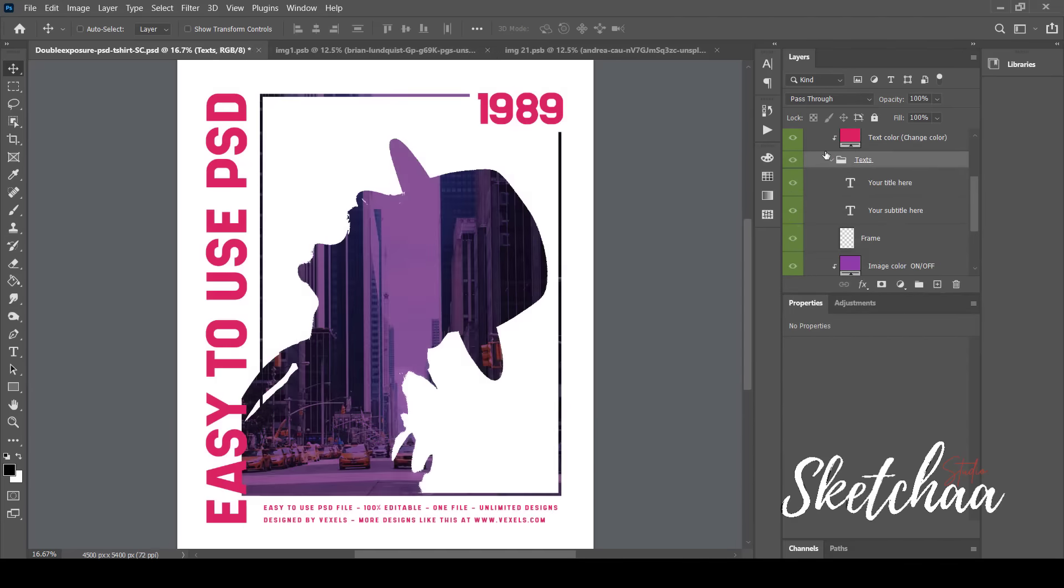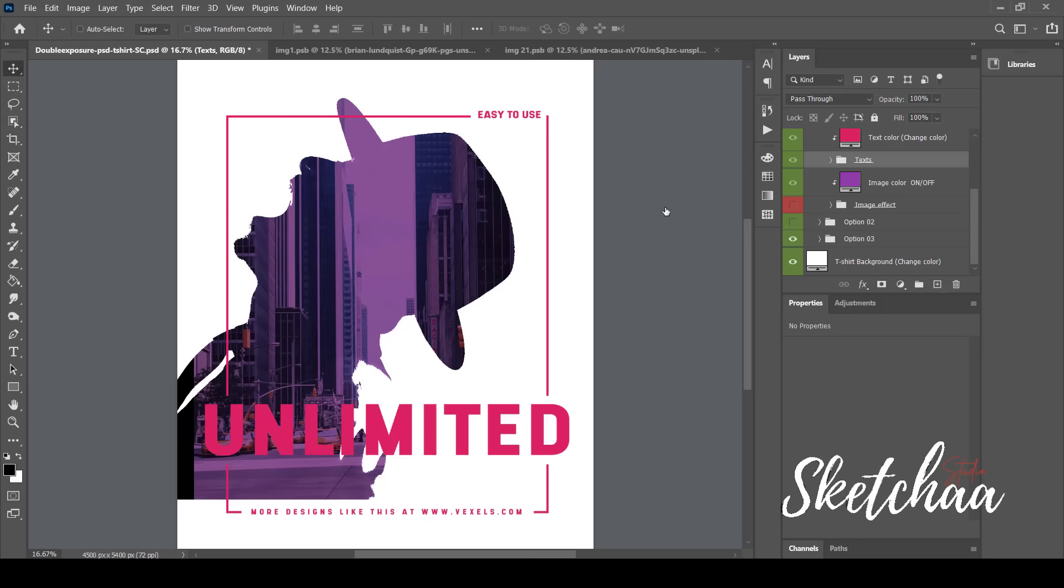There are also two additional design styles that come with the design. To activate any, simply hide the other options and unhide the one you want.